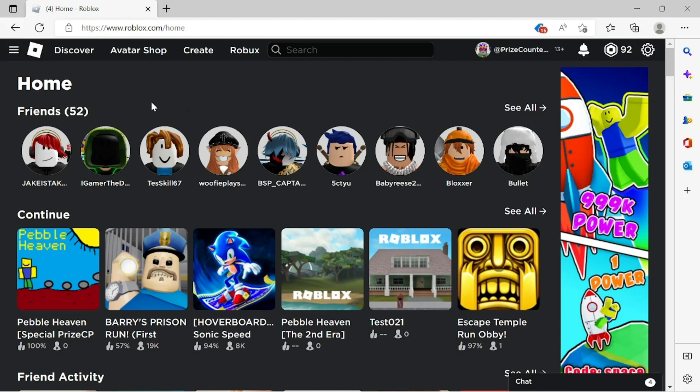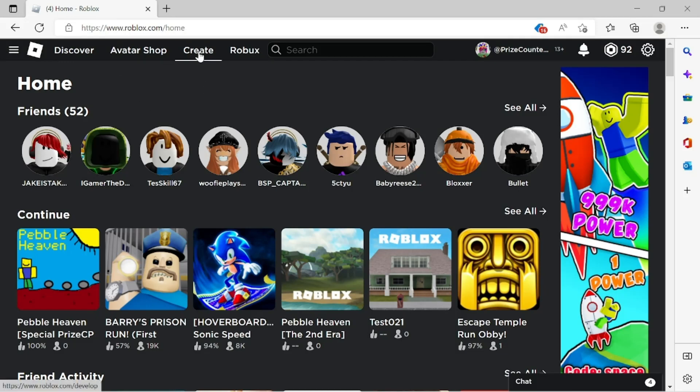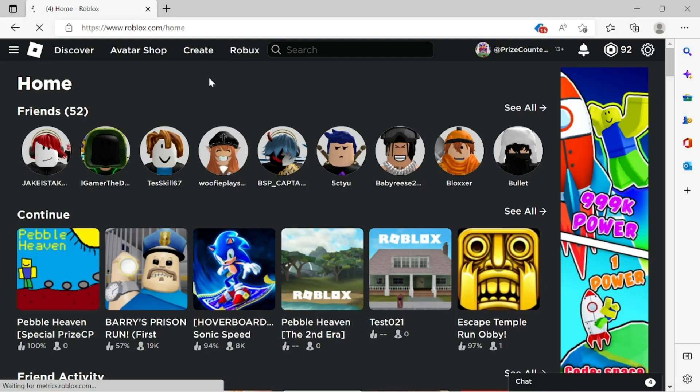Let's get started by going to roblox.com homepage and click on create. On this next page, you can see all the experiences that you have created.